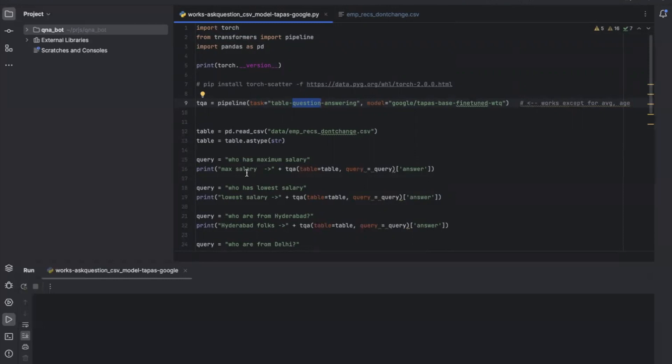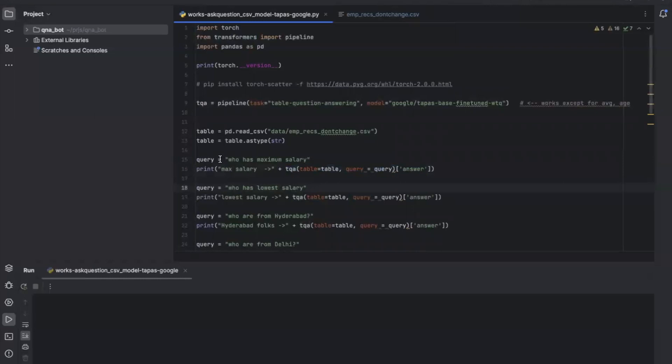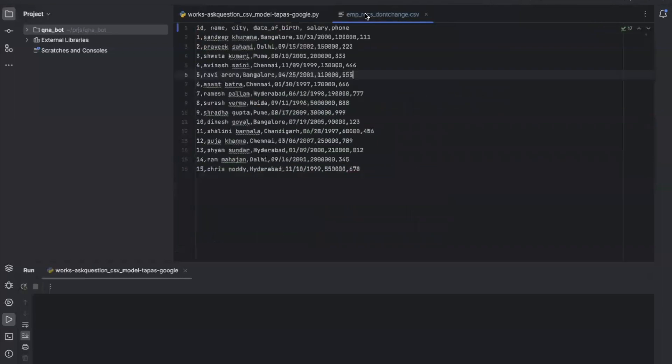We can ask questions by creating a table over this data and use the API for question answering. Let's go over this file. The second last column is salary, so let's observe who is getting the maximum salary.